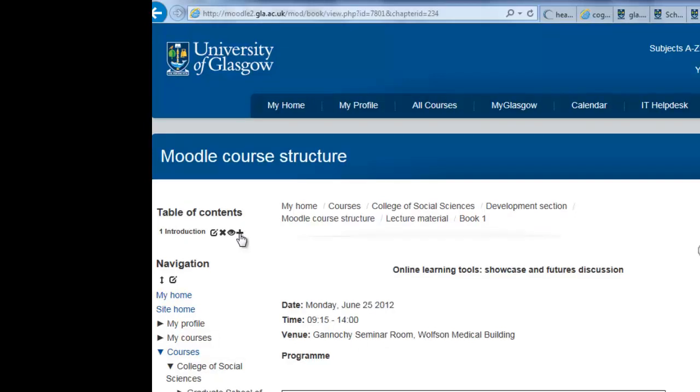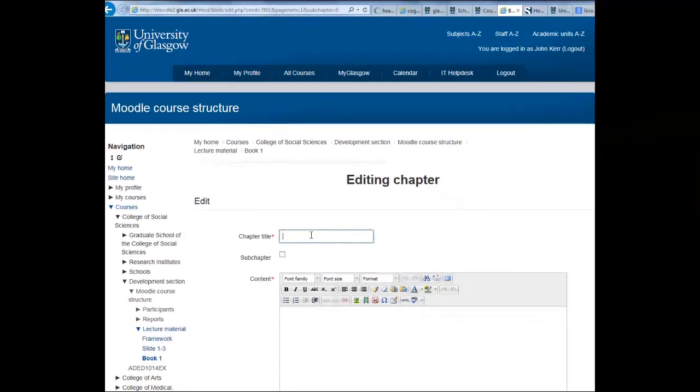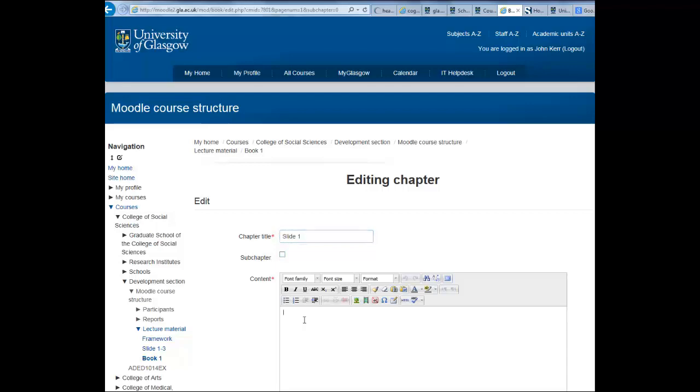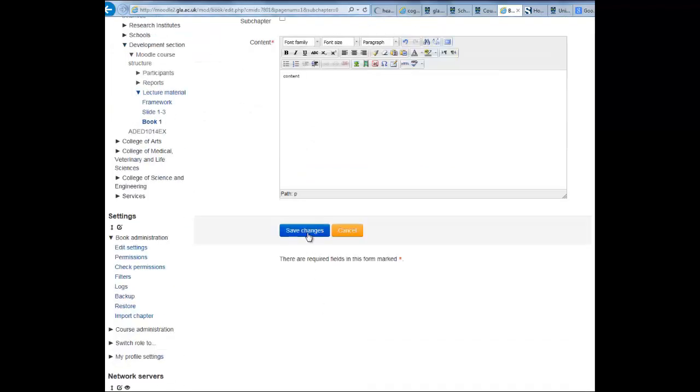Use the plus key to add a second chapter. Again, give it a title and check this box if it is a subchapter. Again, add your content, scroll down and hit save changes.